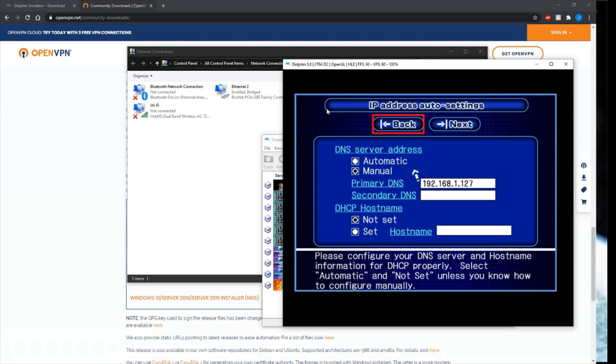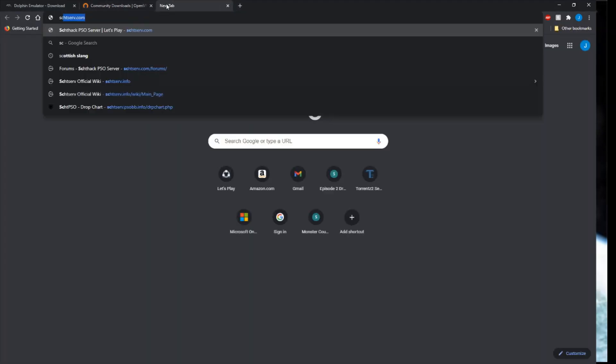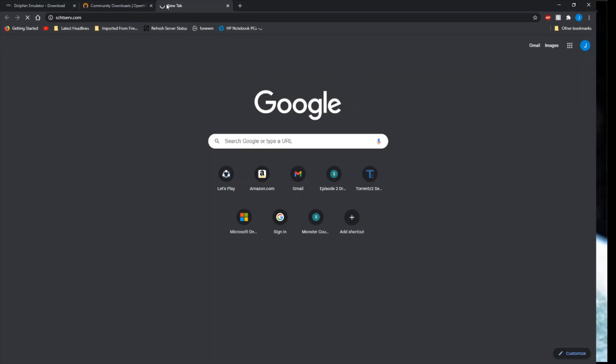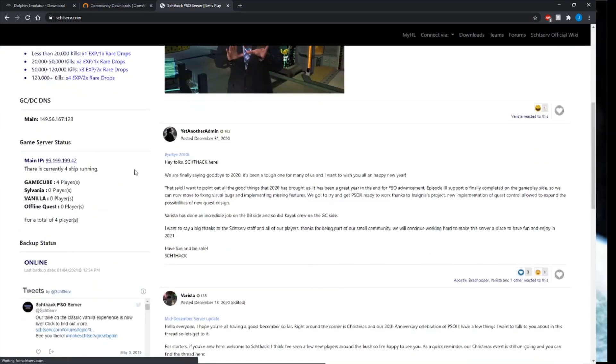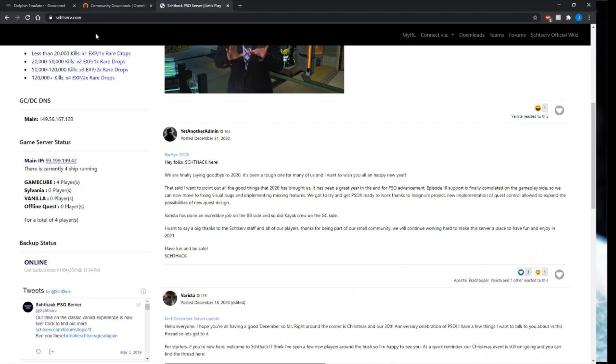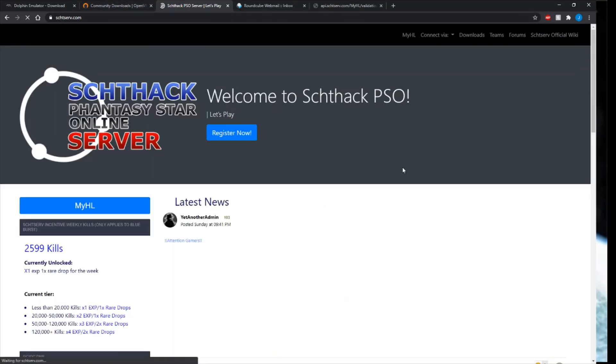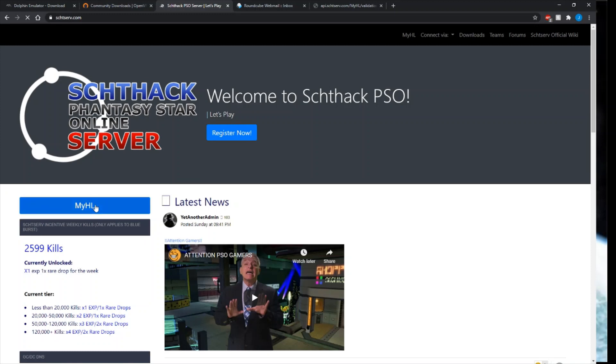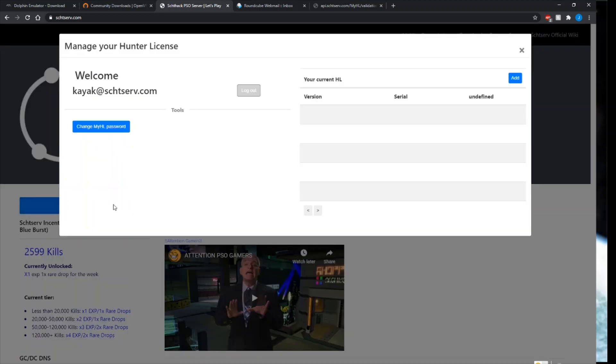Next, you want automatically obtain IP address. You want your DNS server address set to manual, and you kind of want to ignore my settings here. I have different settings that I'm using. The IP that you're going to want, depending what server you're going to, is this GC DNS right here for Schthack. This is the one you're going to want to use. I'll link the server address in the description.